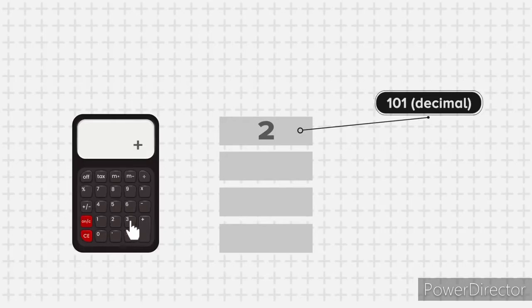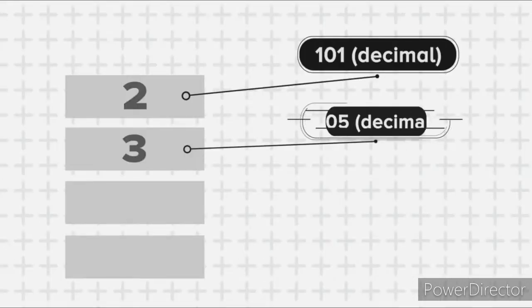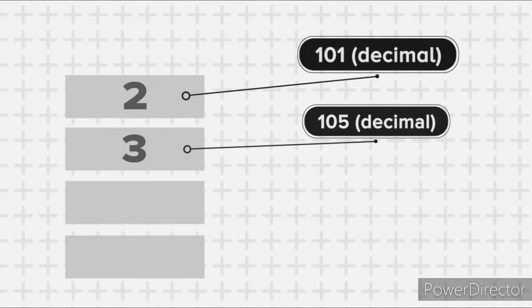Similarly, when you click the button 3, the value 3 is also stored in the main memory at some address. Let's say it is stored at the memory address 105, once again in decimal format.